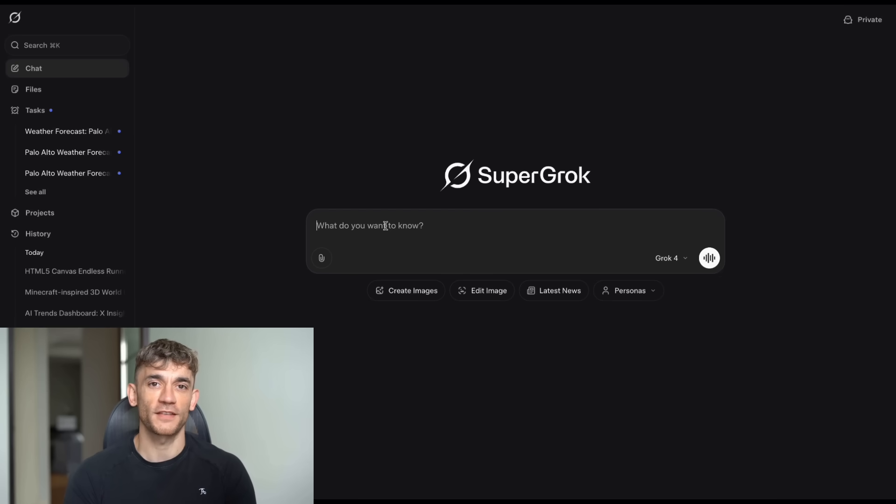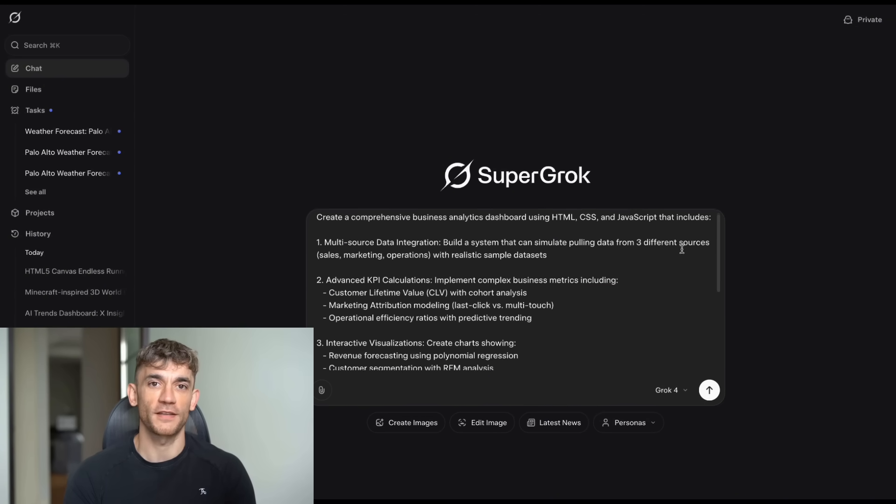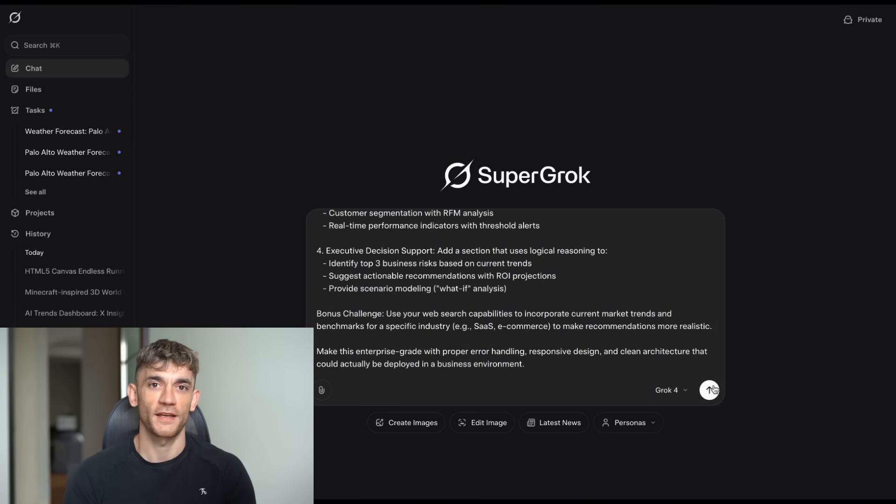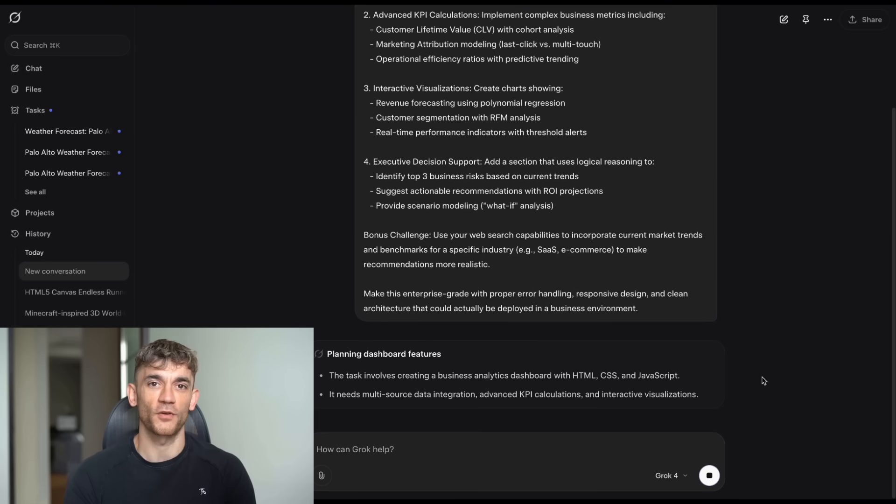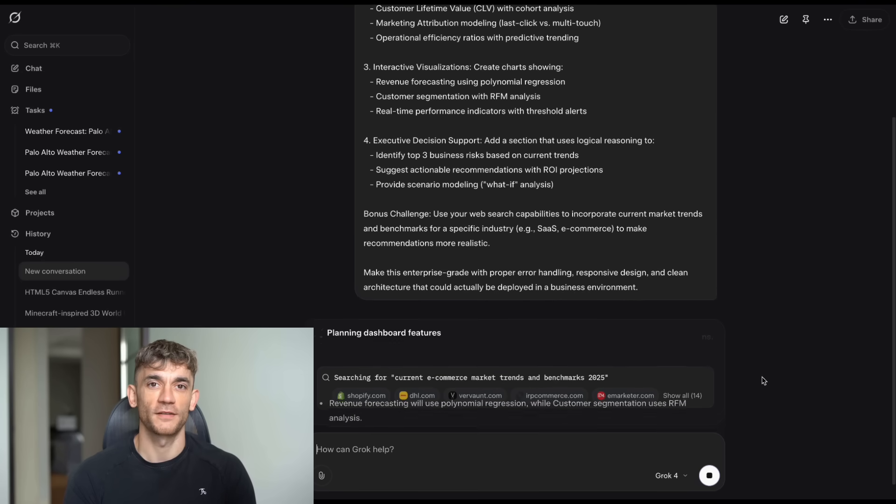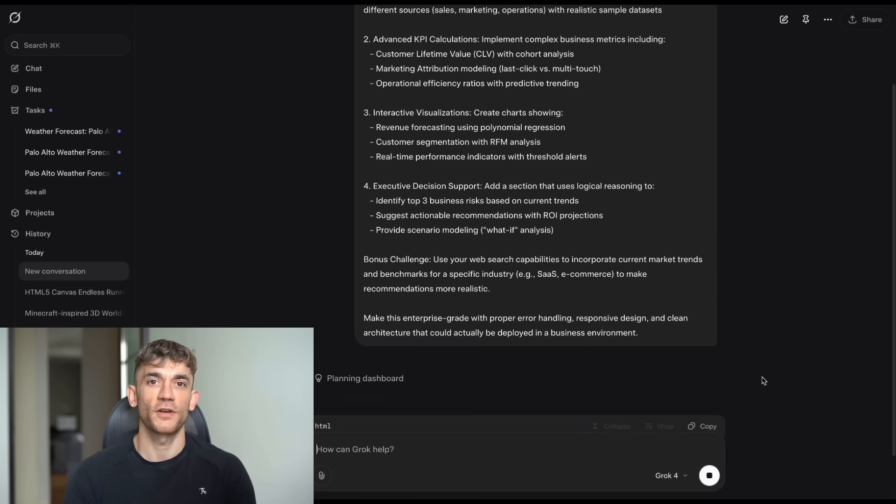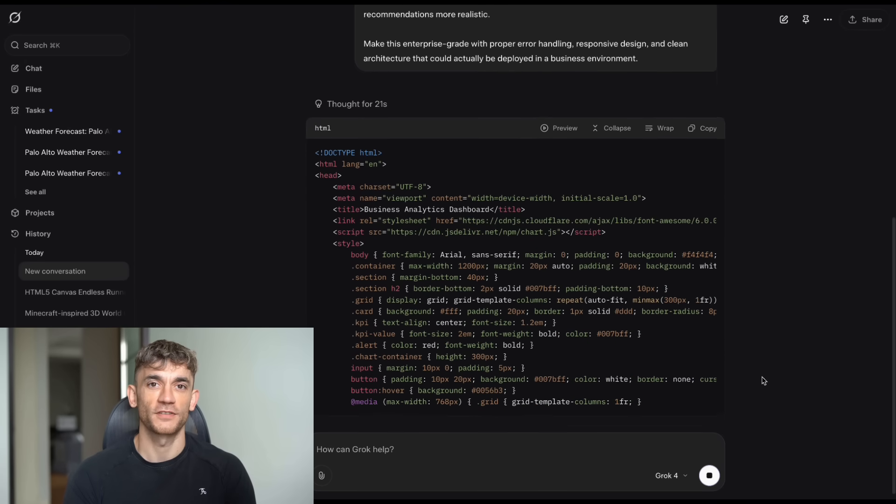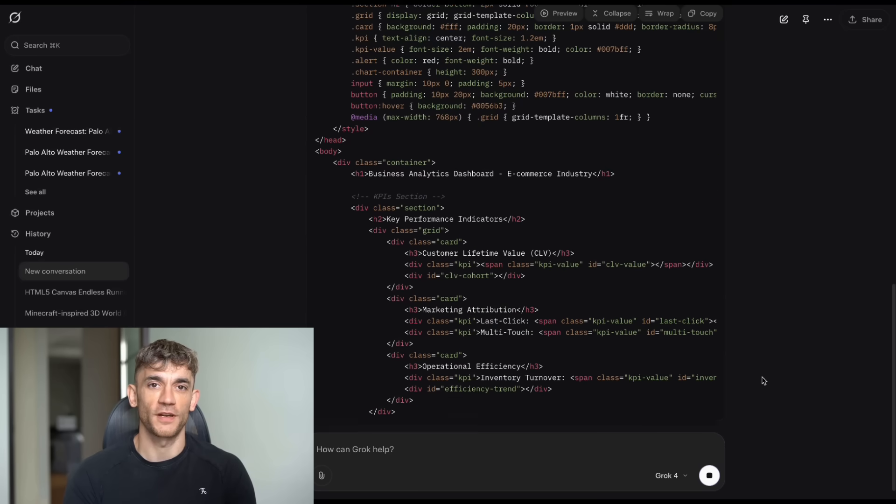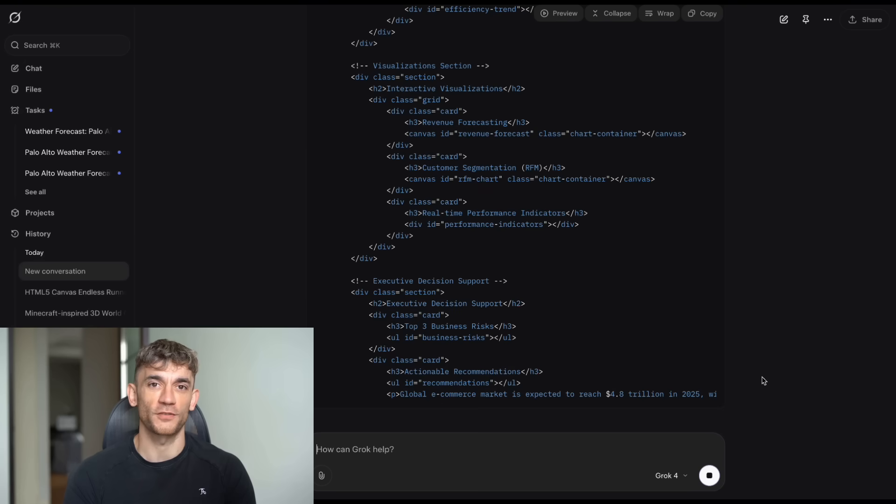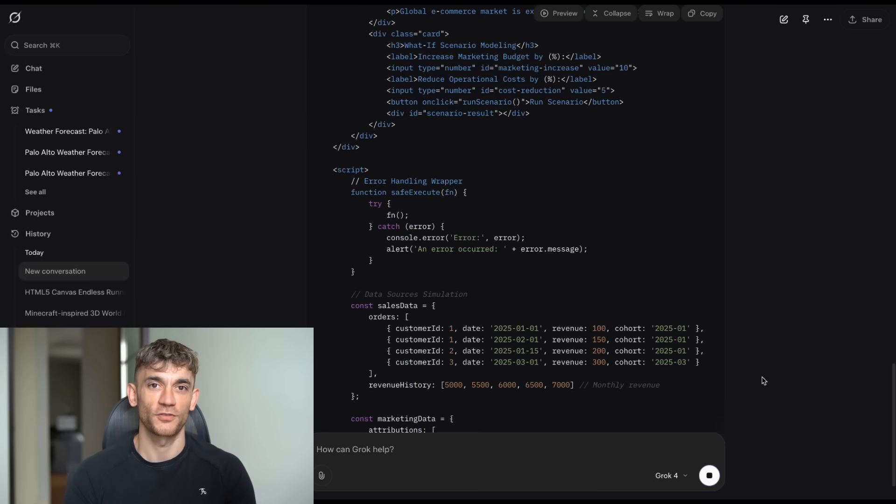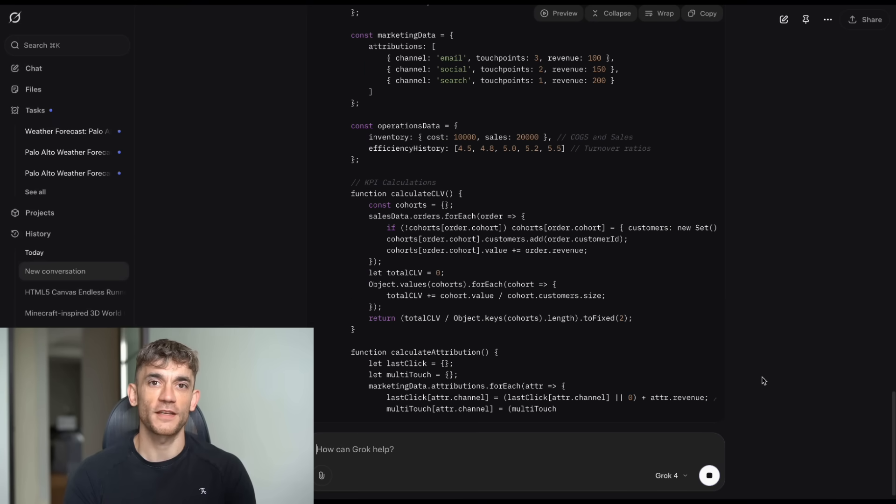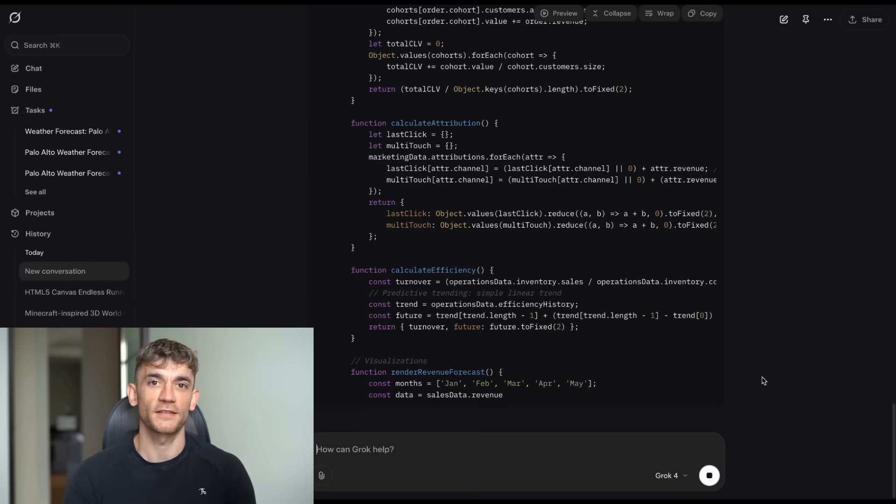The first test was building a complete business analytics dashboard. The exact prompt was: build a complete HTML file with embedded CSS and JavaScript that creates a comprehensive business analytics dashboard. Your output should be a single working HTML file that includes multi-source data integration, advanced KPI calculations, interactive visualizations, and executive decision support. Not just any dashboard. We're talking enterprise-grade stuff. The prompt asked for customer lifetime value calculations, marketing attribution modeling, predictive trending, and professional color schemes with accessibility standards.